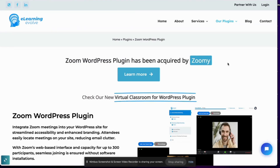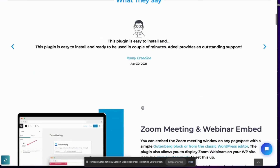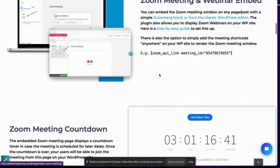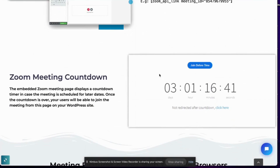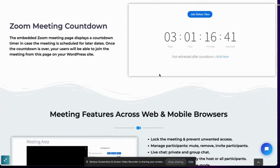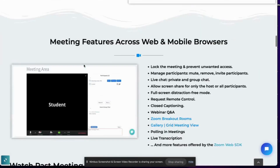One that you should definitely check out is eLearning Evolve's Zoom WordPress plugin. This is already being used by a lot of LearnDash users. It doesn't help you resolve issues such as grading, event registration, and attendance tracking, but it does help you resolve some problems. For example, it eliminates the need for students to search for their links everywhere — they can just access the Zoom session directly within the LearnDash course.